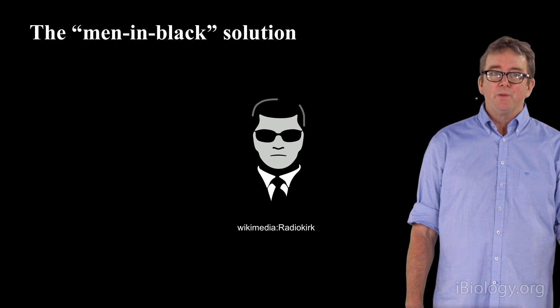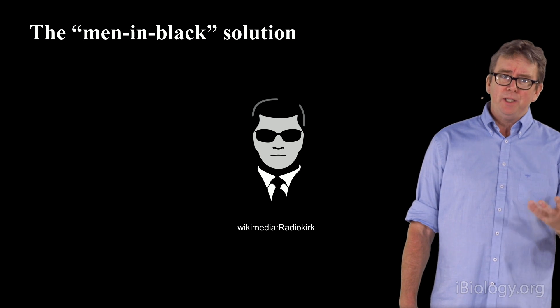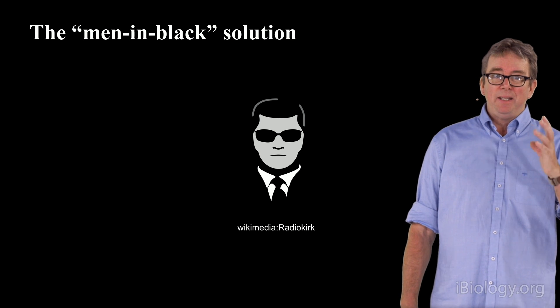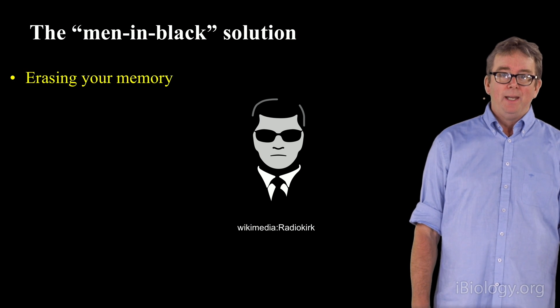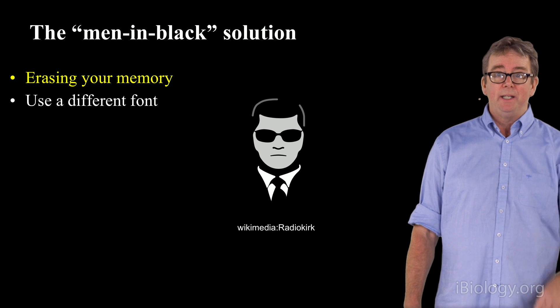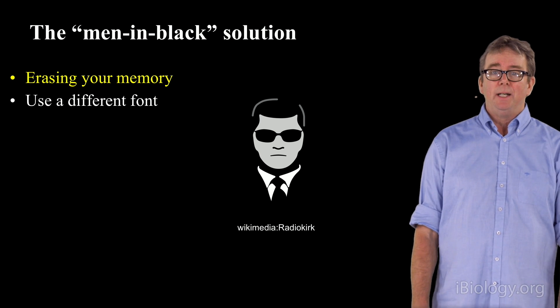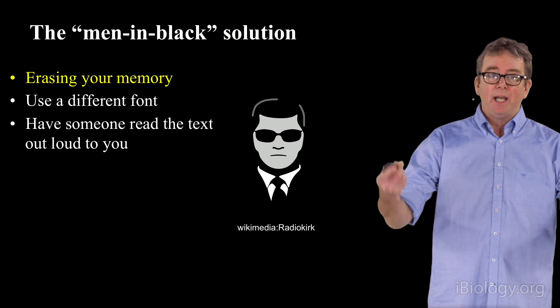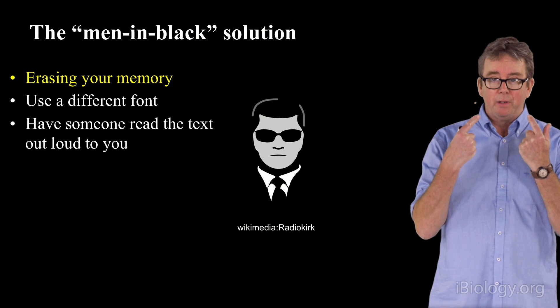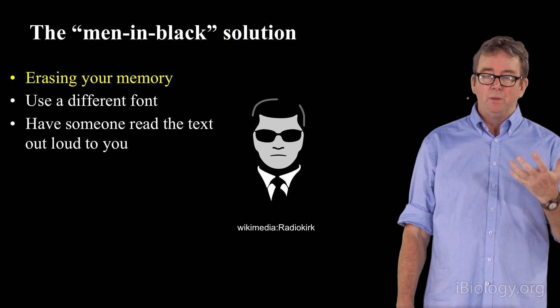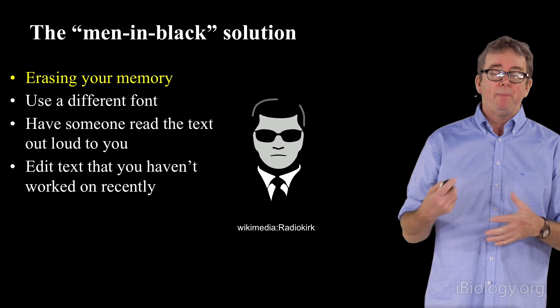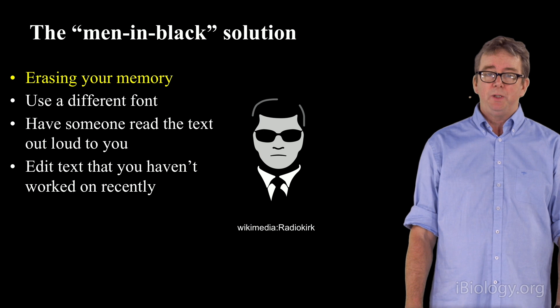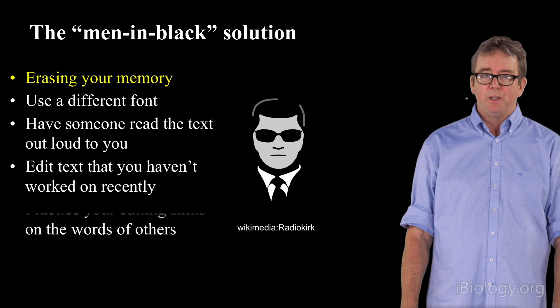The solution that works for me and many of my students is what I call the Men in Black solution. If you've seen the movie, you know exactly what I'm talking about: having some trigger that allows you to erase completely what you've just worked on in your memory. There are lots of different ways of erasing your memory. You can print out what you've just written in a different font. You can have someone else read it out loud to you, and the logic and words come in through your ears. You can work on texts that you haven't worked on recently. Usually some of those other processes work more effectively in the erasing process.